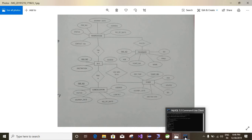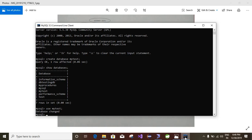In the same way we have a number of properties for the bus entity, cancellation entity, passenger entity, and ticket entity. Based on this I am going to create a number of tables. First I am going to create the passenger table. Passenger contains properties: PNR number, ticket number, name, passport number, gender. The query is CREATE TABLE passenger. PNR number is of INT type.